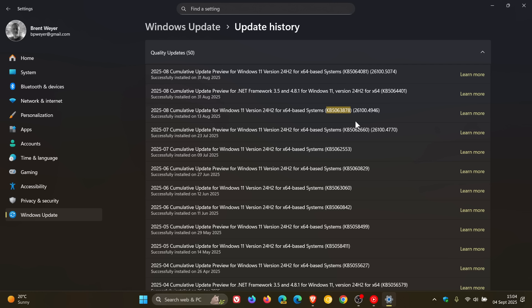Now basically what's happening is the August 2025 security update and later updates has introduced a security change that affects how user account control, also known as UAC, prompts behave during Windows installer MSI repair operations. And basically what is happening with these updates is they are enforcing a requirement for administrator credentials whenever MSI repair or related tasks are run.